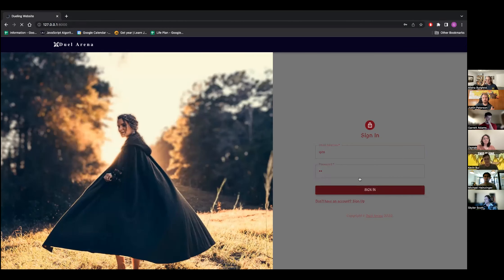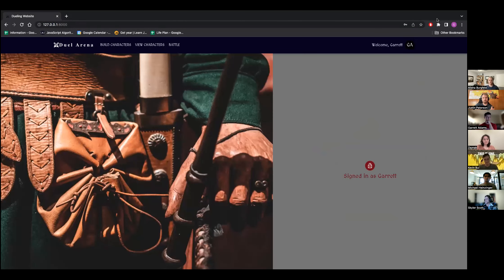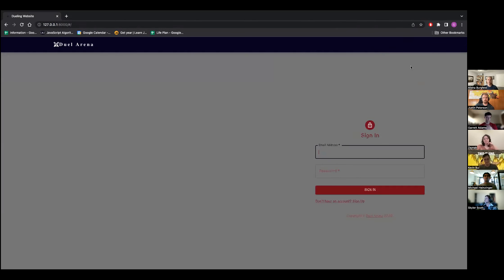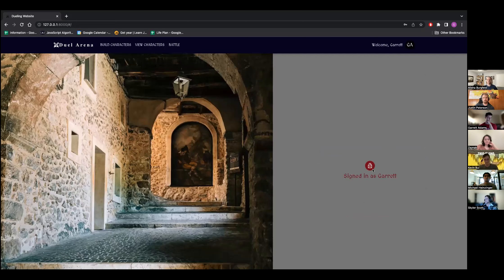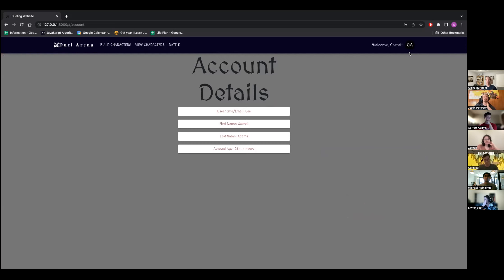I'll log in with an account I already have. The app takes the initials from your first and last name from account creation. I use a tooltip to show that this opens the settings where you can log out or view account information. When you sign in, this changes from a locked icon to an unlocked icon.